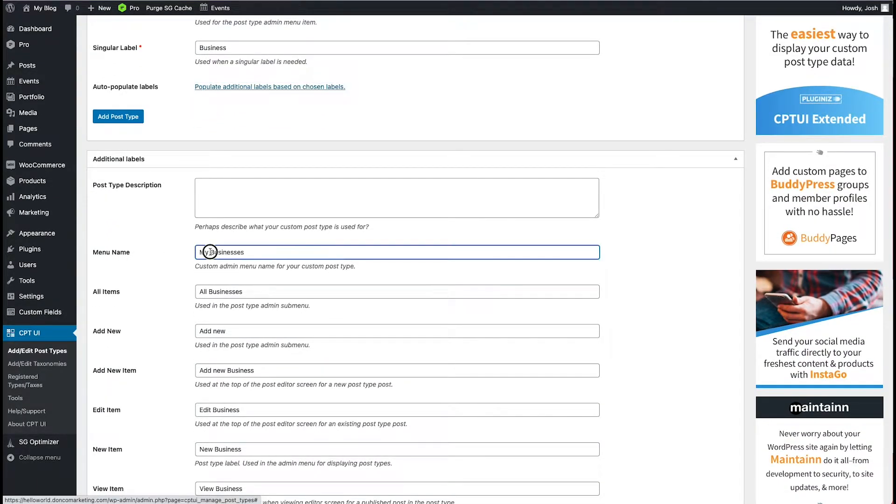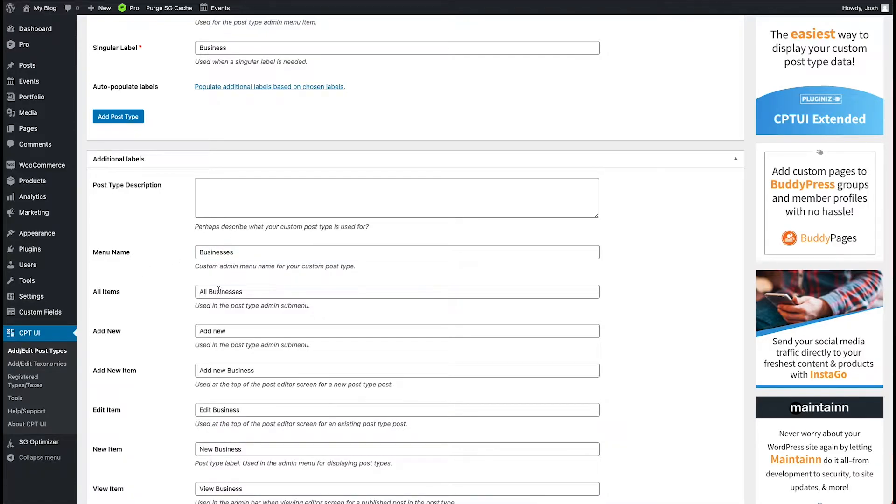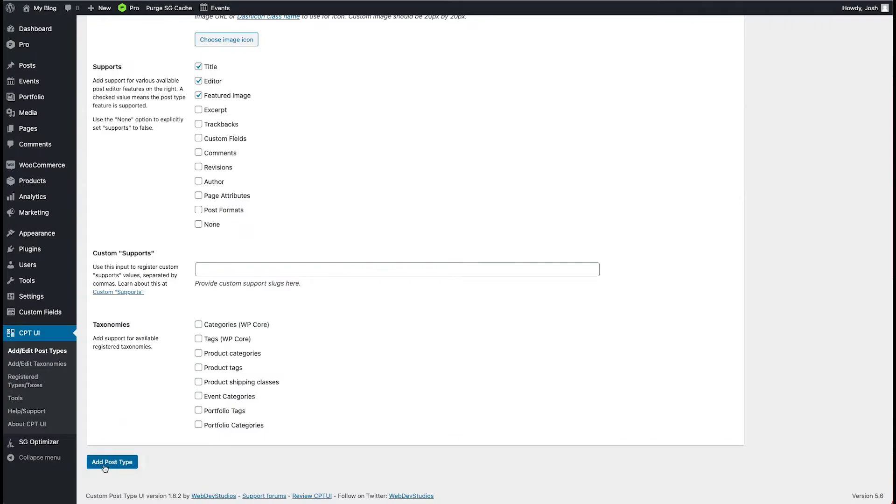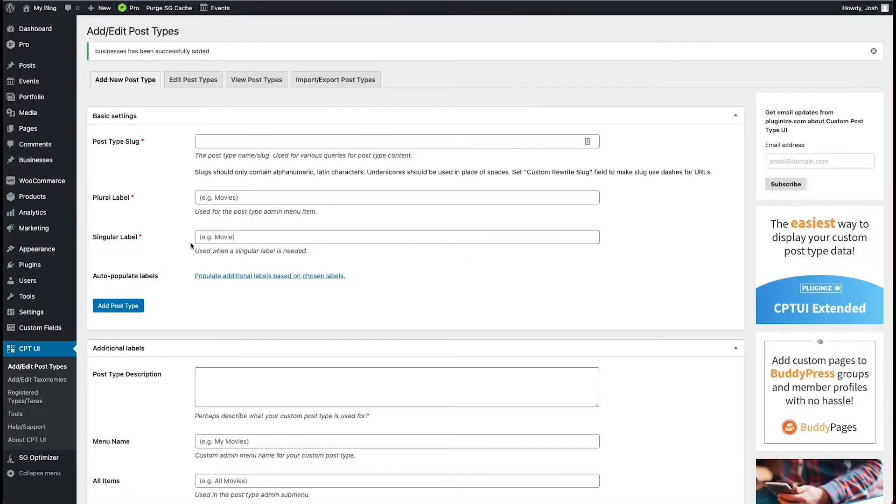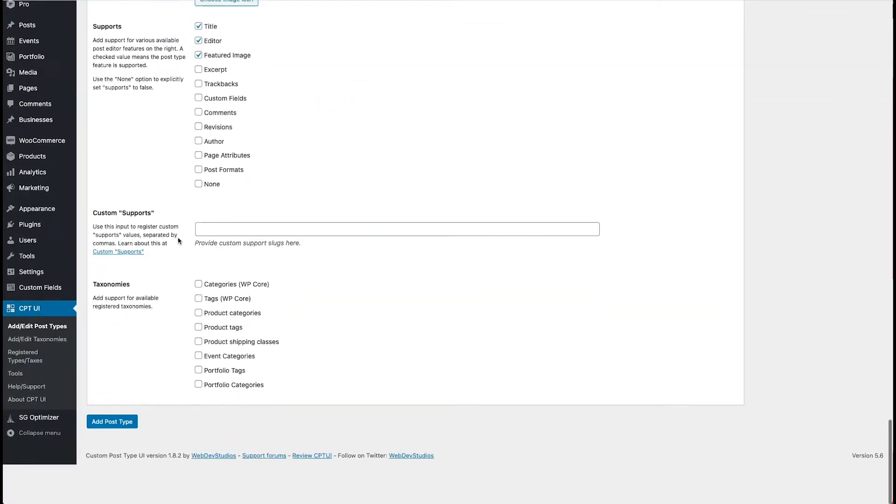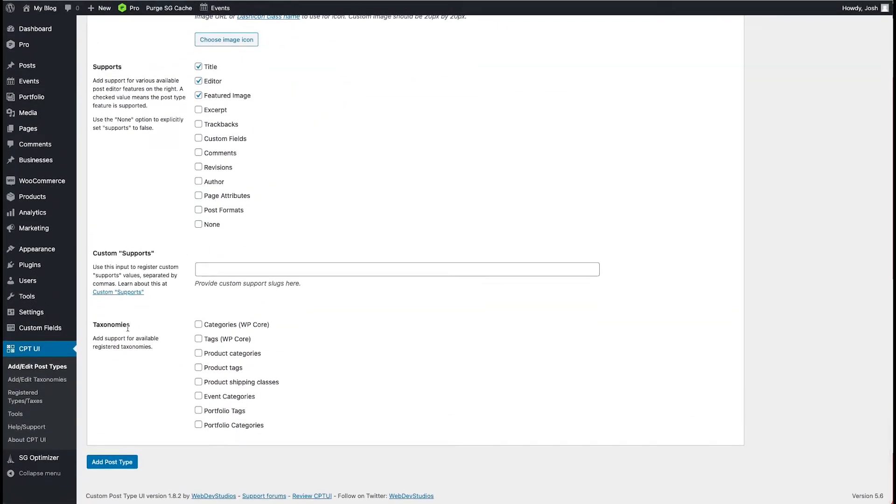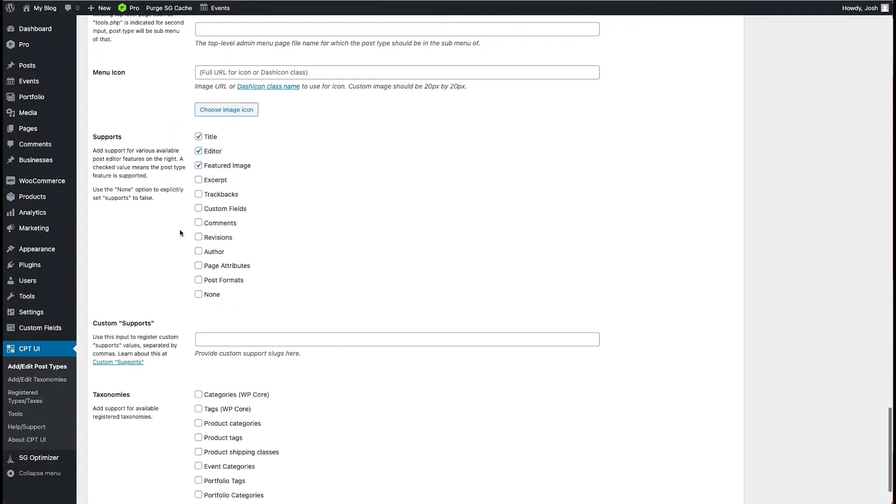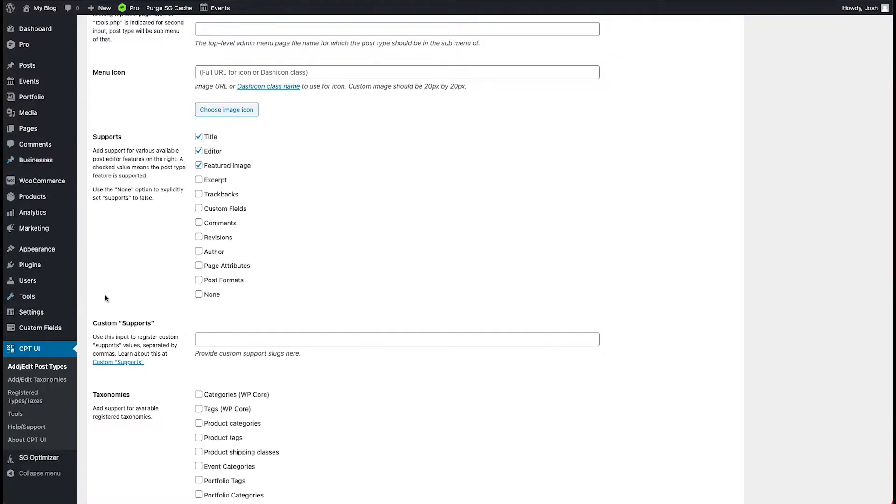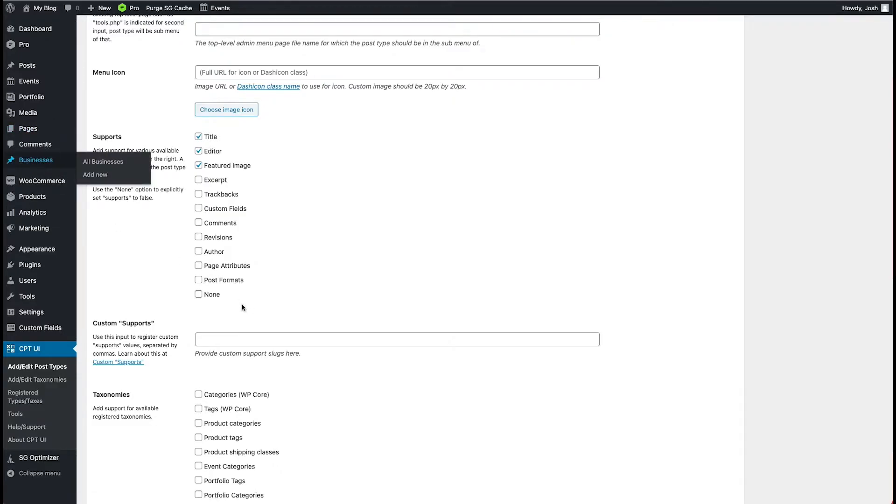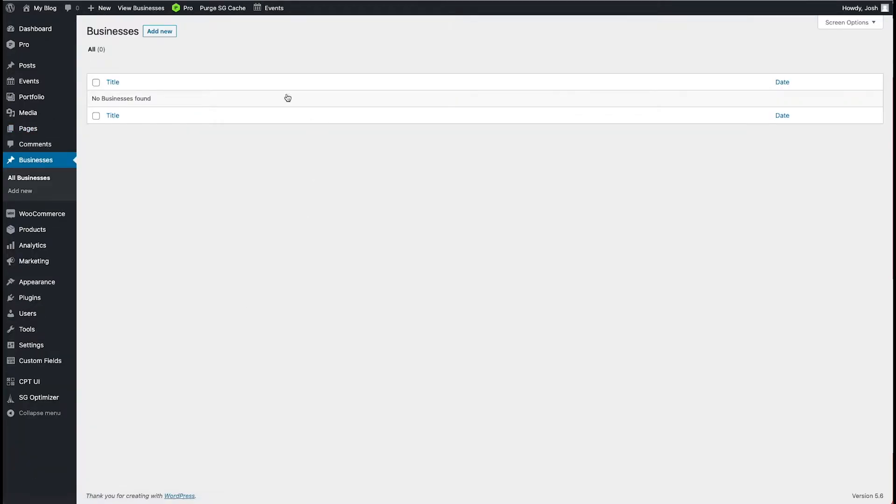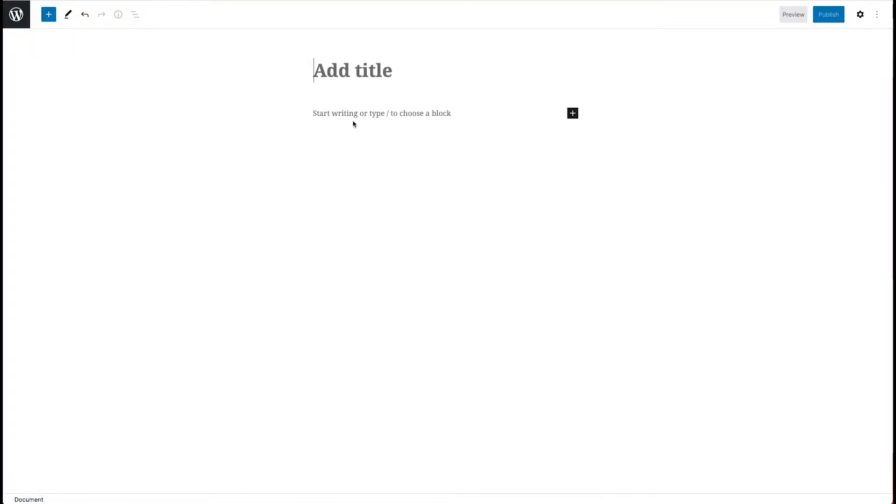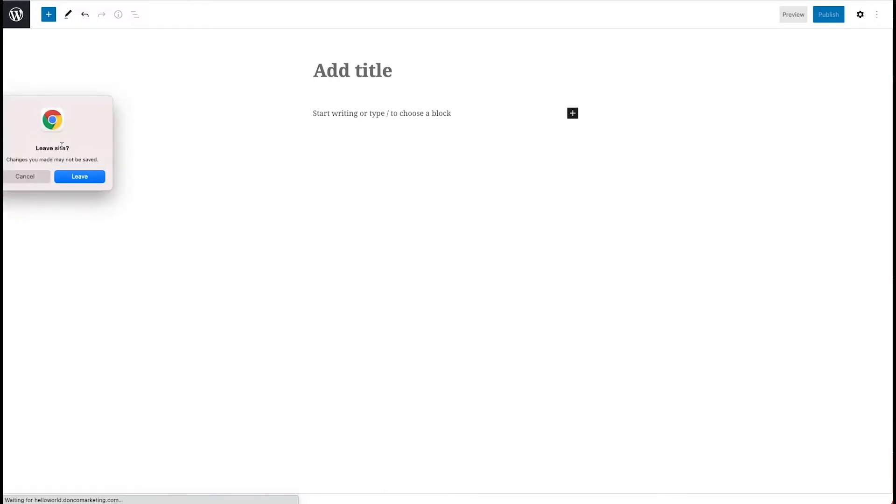Menu name for a client, I would probably just call this businesses, all businesses, add new, add new business, edit business, etc. Let's go ahead and add our post type. You know, you can get a little more sophisticated in what kind of taxonomies this is applied to, what it supports, all of those kind of things. But we're just scratching the surface here. So businesses has been added. But now if I click on that and I add a new business, aside from the Gutenberg builder, not much I can really do here. Not super helpful.